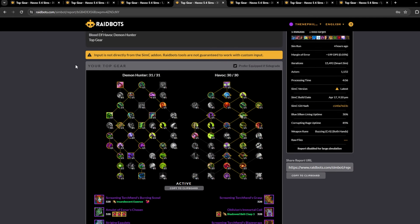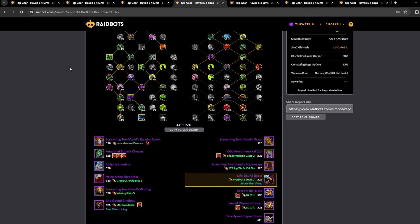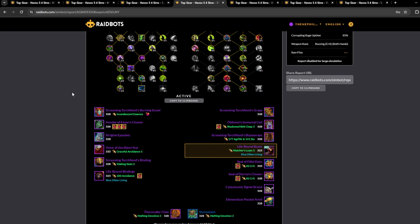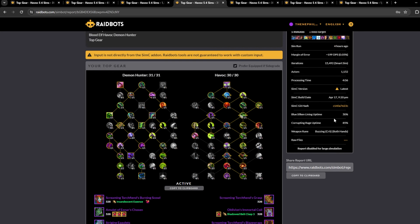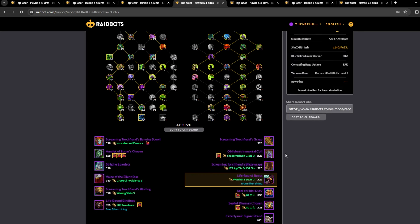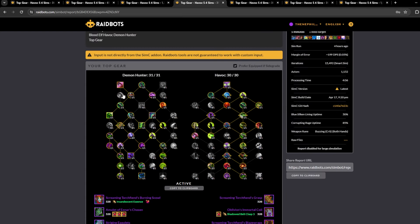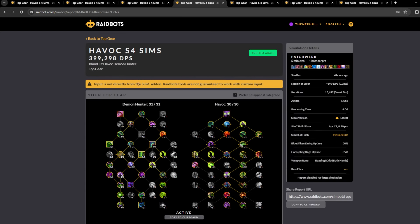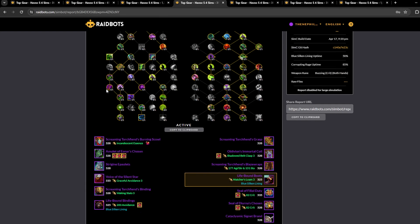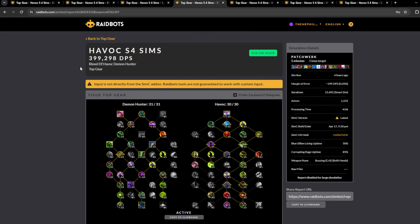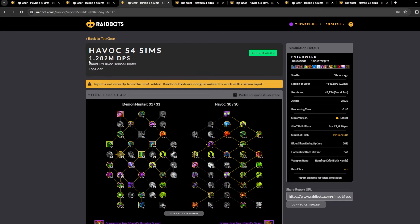Yeah, this is what I would play for Mythic Plus. Obviously you can change the class tree like get Sigil of Misery and stuff. Yeah, focusing on the spec tree for Mythic Plus, this is definitely what I would play. It's just going to give you way more single target than this would because of Essence Break.